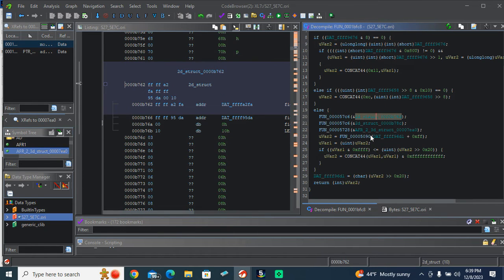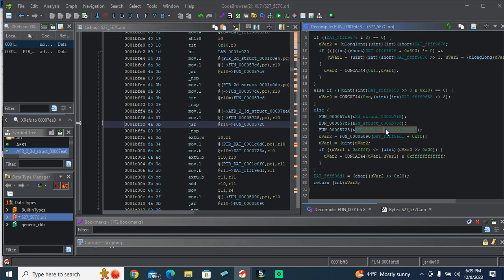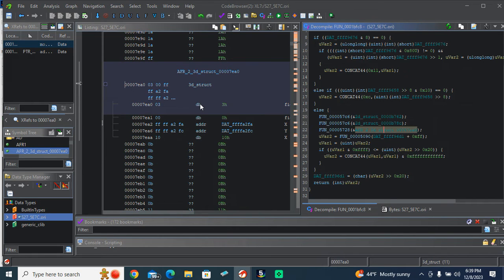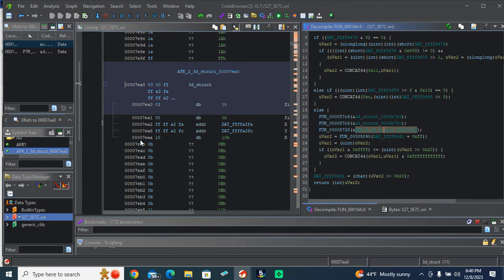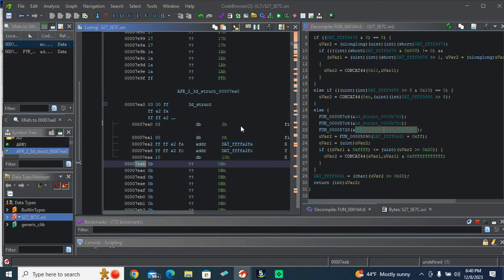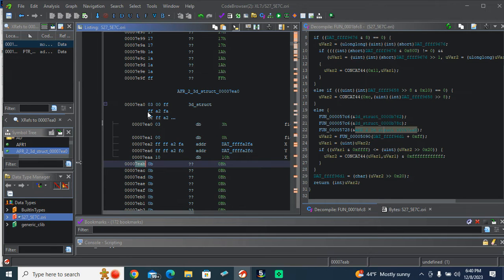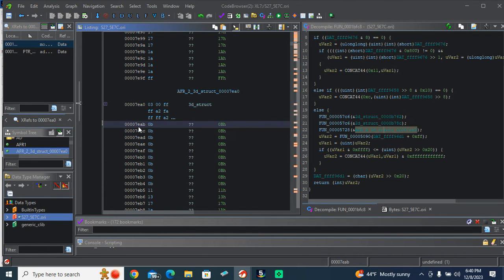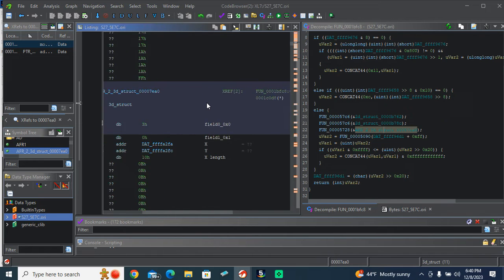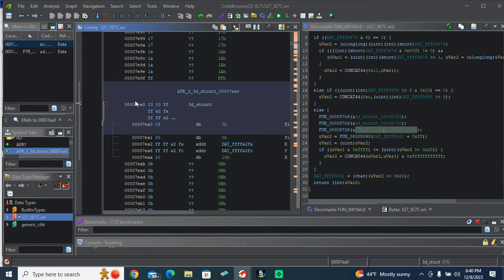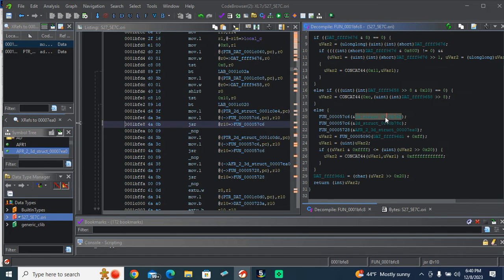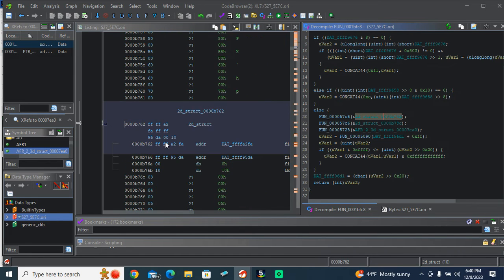What we learned a minute ago with the AFR 3D map, what we learned with the map was WinOLS shows the data starting at 7EAB, but it is referenced 516 bytes off, whatever you want to call it. So that's probably going to be true for this 2D scalar.